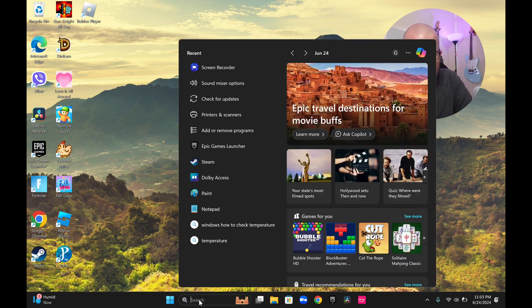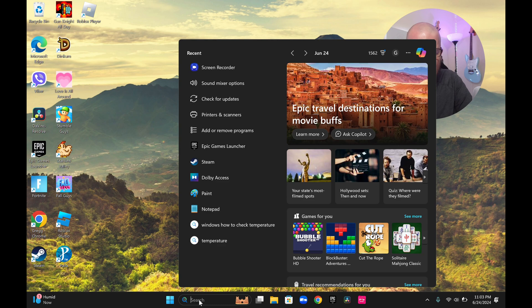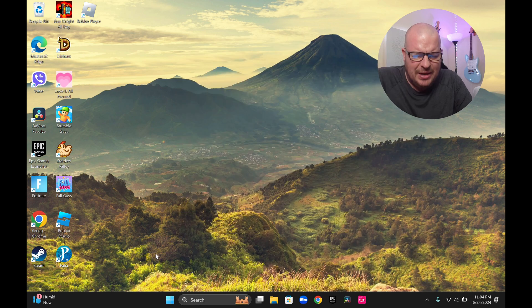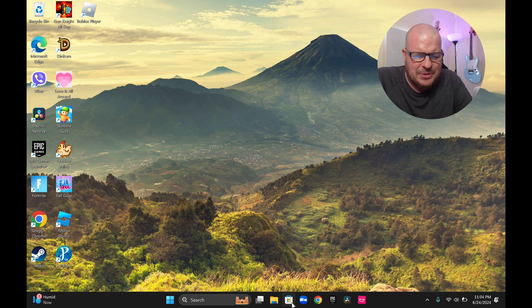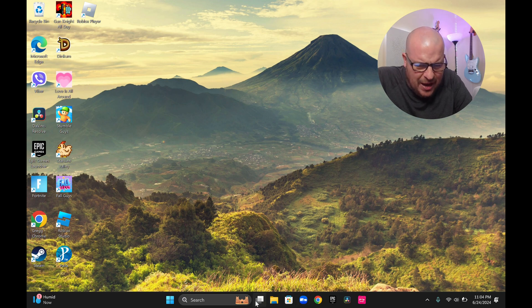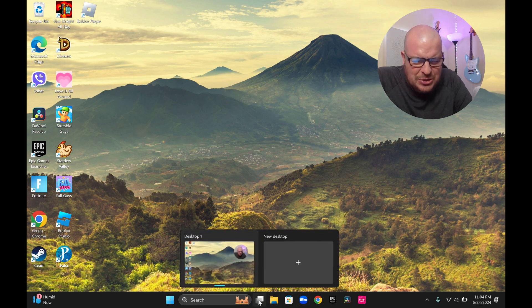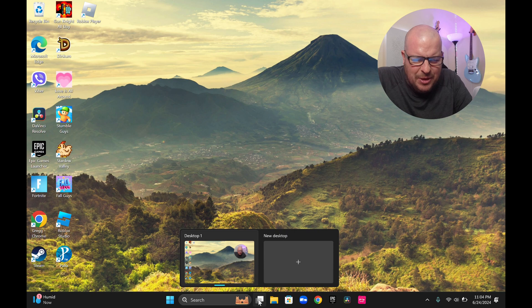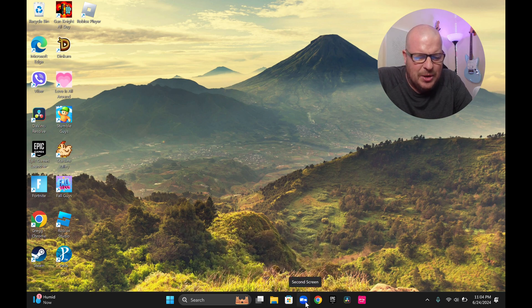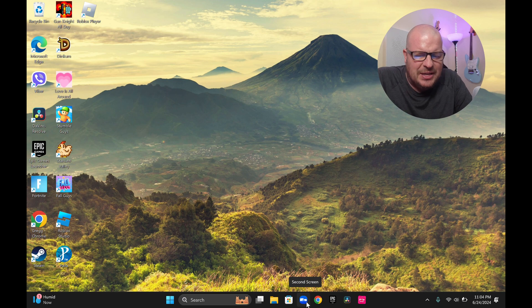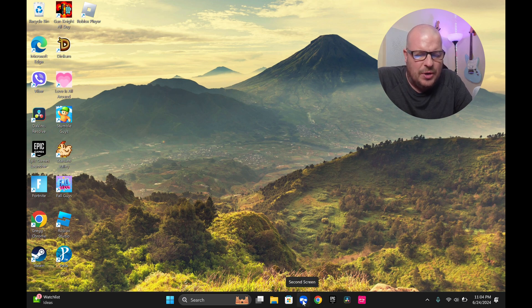You have your search bar down here to search for anything you want on the computer or pretty much online. And then this other stuff is just some of my pinned apps and stuff like that, which I have, and again, this has changed a little bit here, but I get different desktops, my file explorer, Windows store, I've got second screen, which is going to allow you to record, or not record,